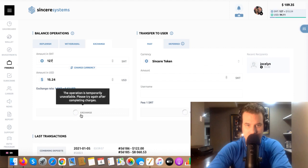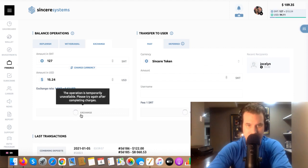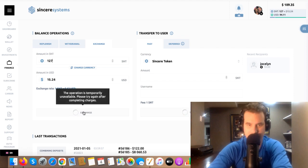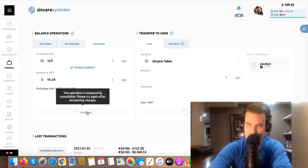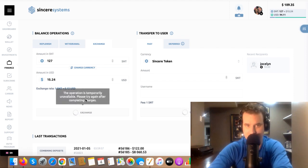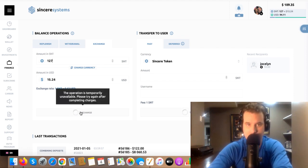It's going to give me $15.24. And what's this? The operation is temporarily unavailable. Please try again later. Okay, so it's not letting me do it right now. Might have to do this tomorrow or whenever.